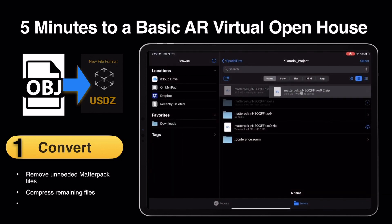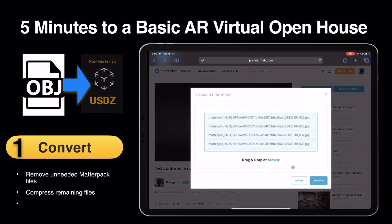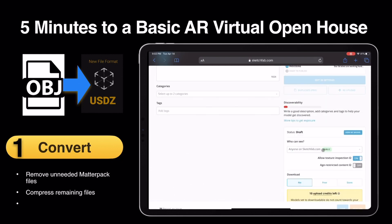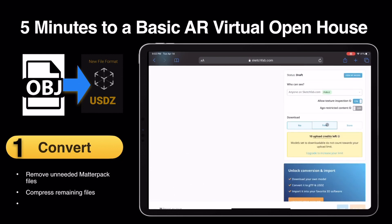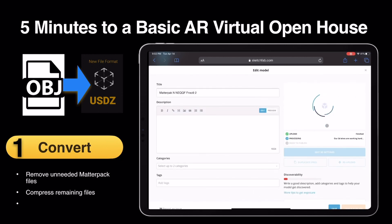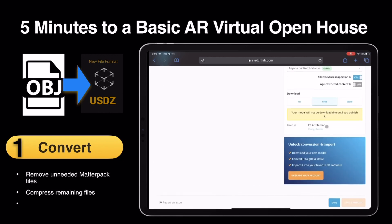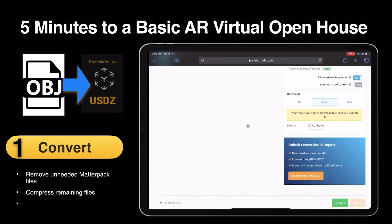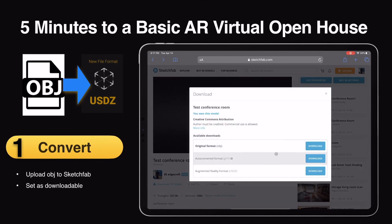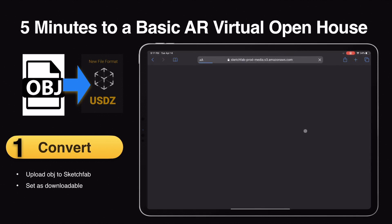It's going to process for a while. The key thing you're doing with your pro account is making sure that the model is download-enabled, and you can set that at free. You can change that later, and you can even choose to sell that model on their store. Once it's processed, we are going to download the model using the USDZ format.